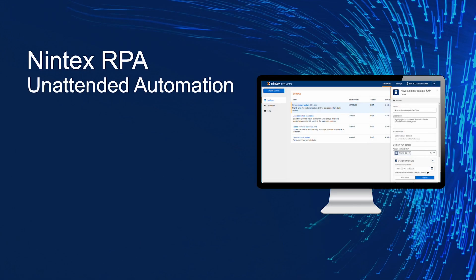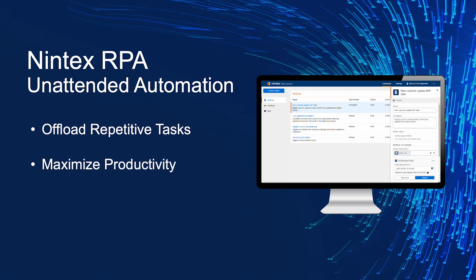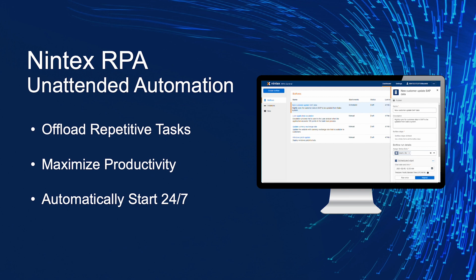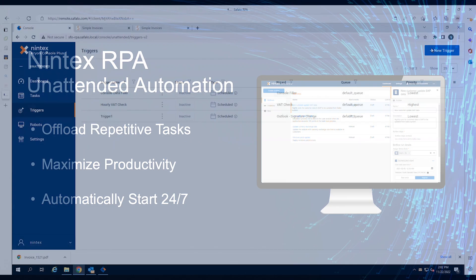Organizations are burdened by high-volume, repetitive tasks, impacting core business. Equipped with intelligent, decision-making ability, Nintex RPA Unattended Automation creates 24/7 robotic workforces that automatically start and complete these mundane tasks in less time with increased accuracy. No humans needed.